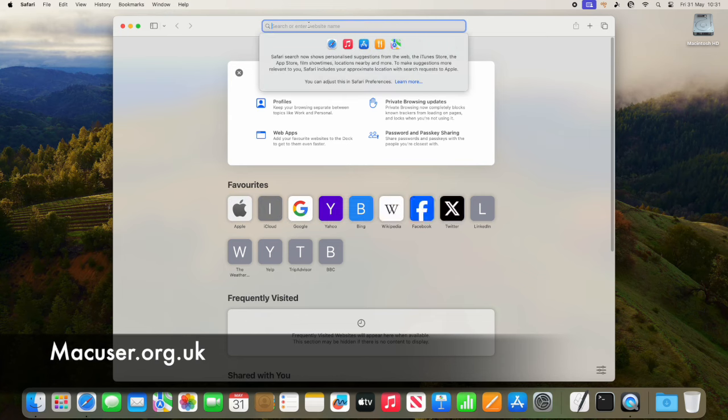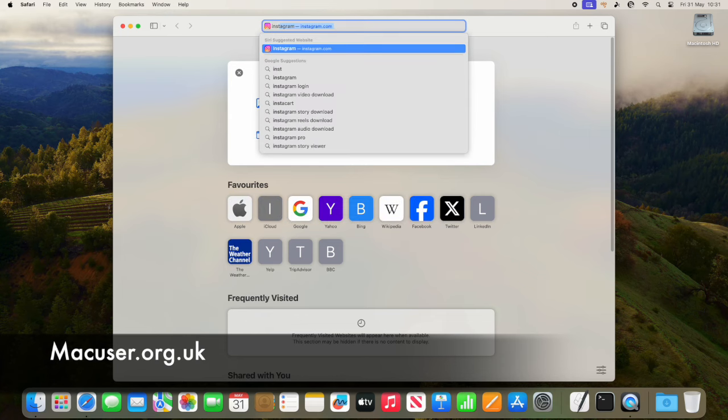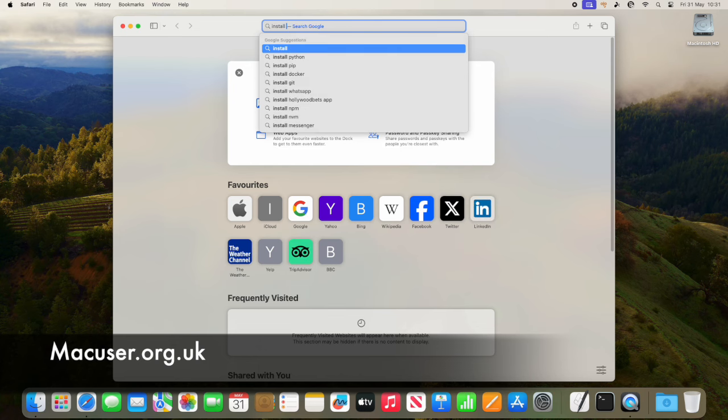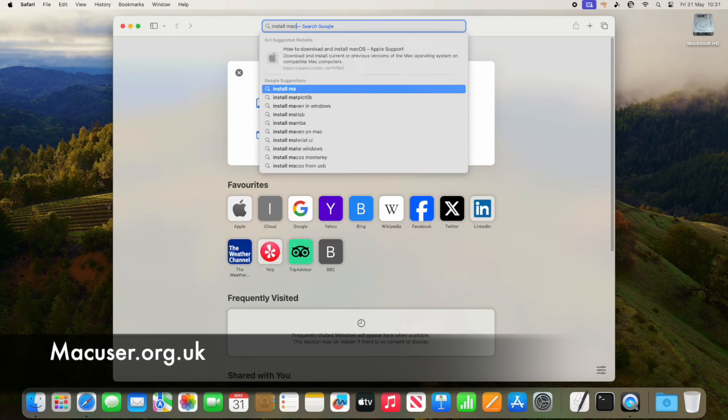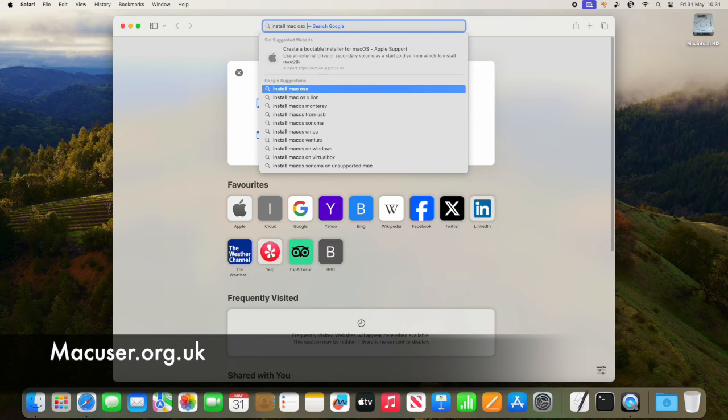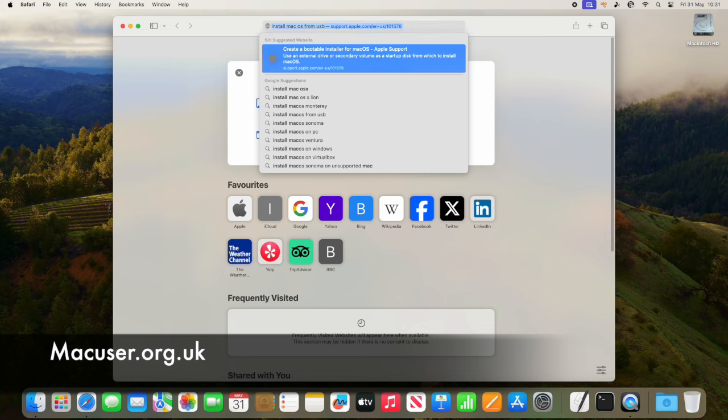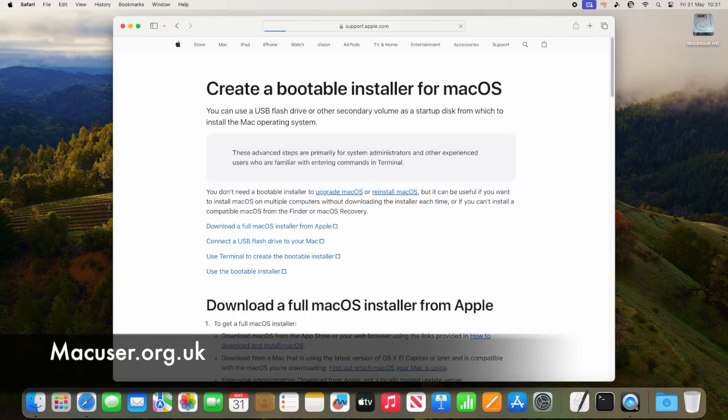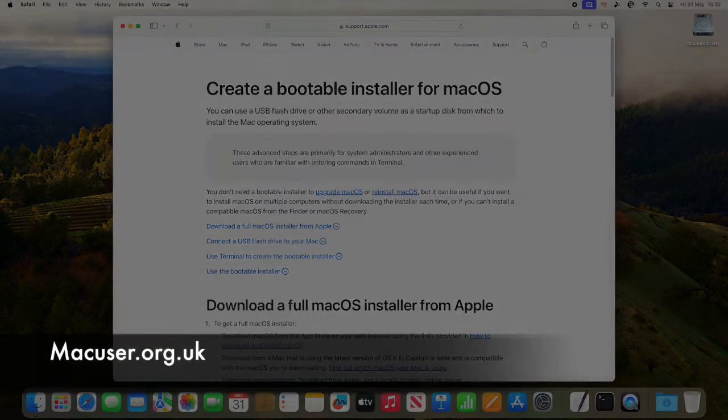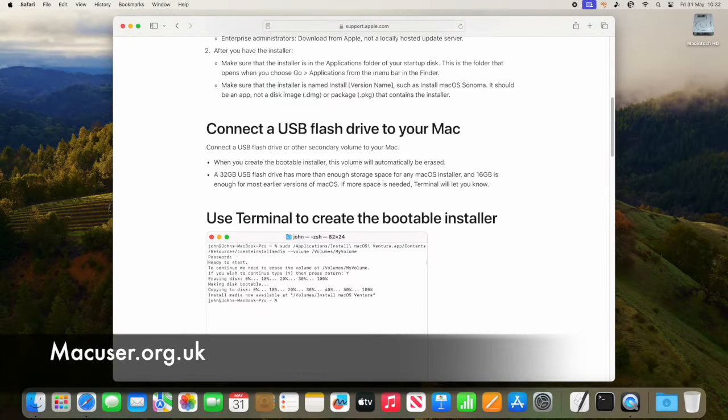So that we can use that to then put the operating system onto the USB stick. So that's basically two phases to it.